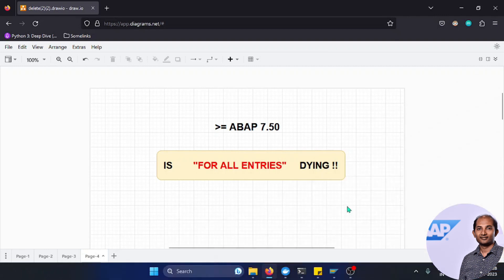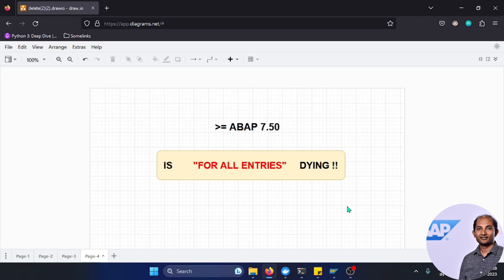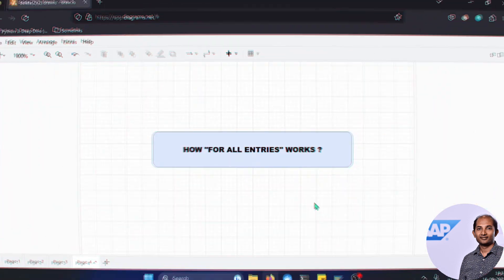Hello viewers, welcome to another video where we'll talk about a very well-known and popular syntax called FOR ALL ENTRIES or FAE in short. The question is, is this still relevant in current advanced technologies that we are using, or do we have some other options or alternatives? In this video we'll explore that. I hope this will be useful to you.